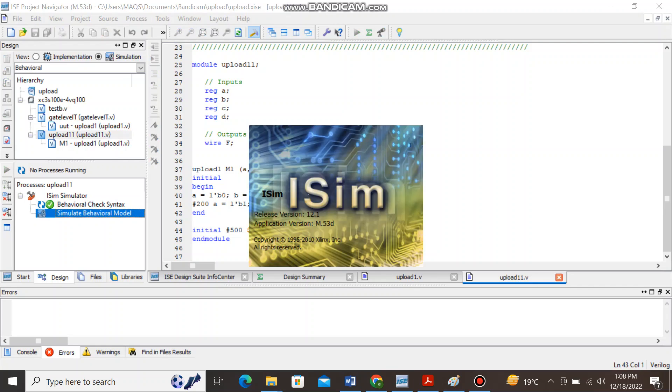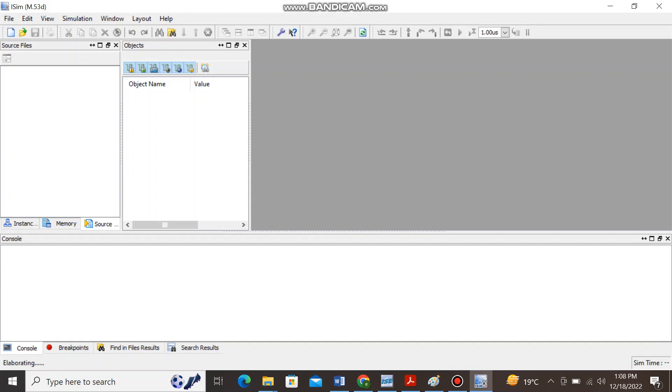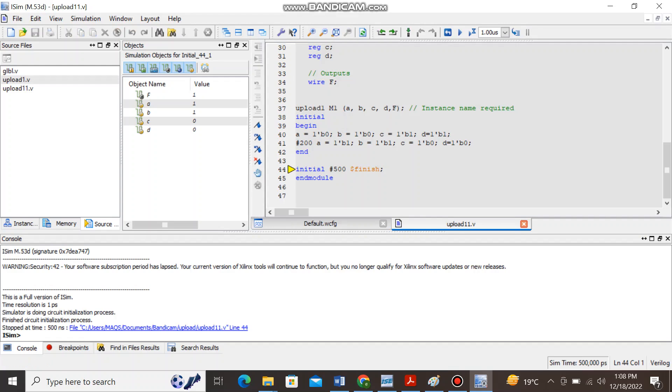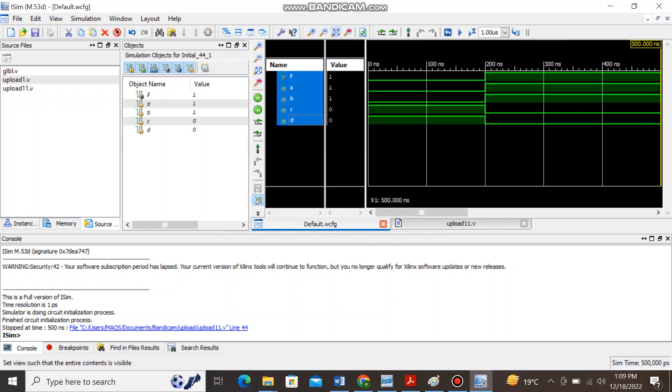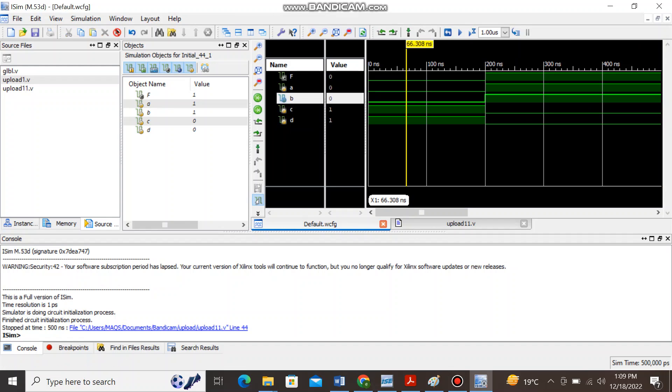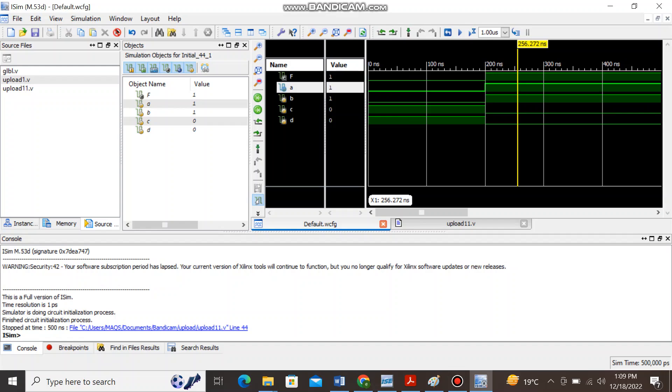Once you will simulate it you will see this window pops up and just click on the default waveform settings. And here you can see if you will click on the zoom to fit, here you can see when A, B are 0 and C, D are equal to 1 the function value is equal to 0 and when A, B both are equal to 1 and C, D is 0.